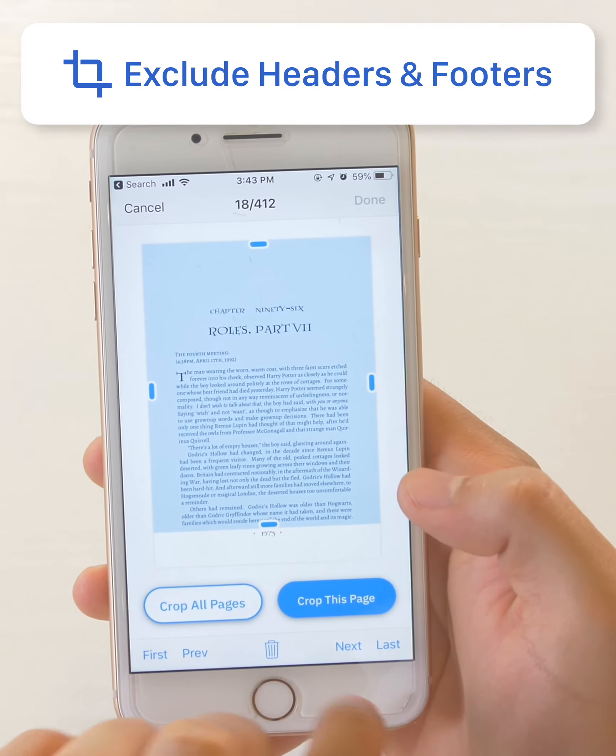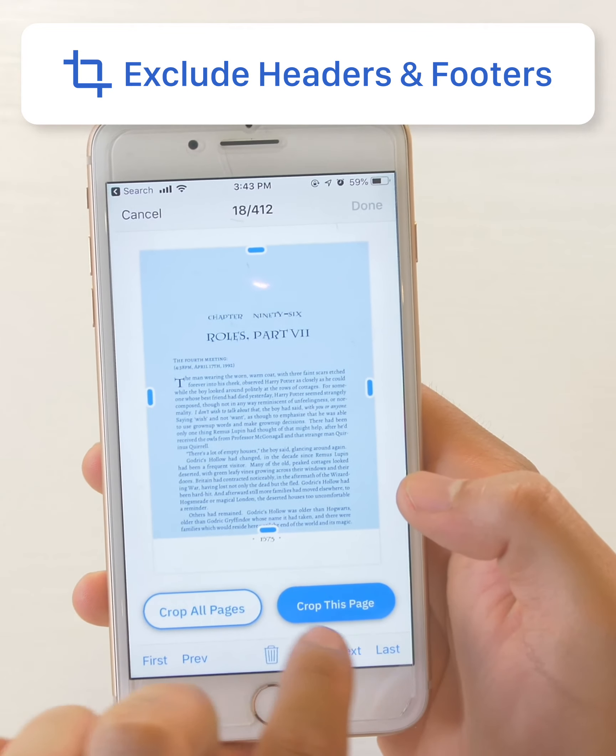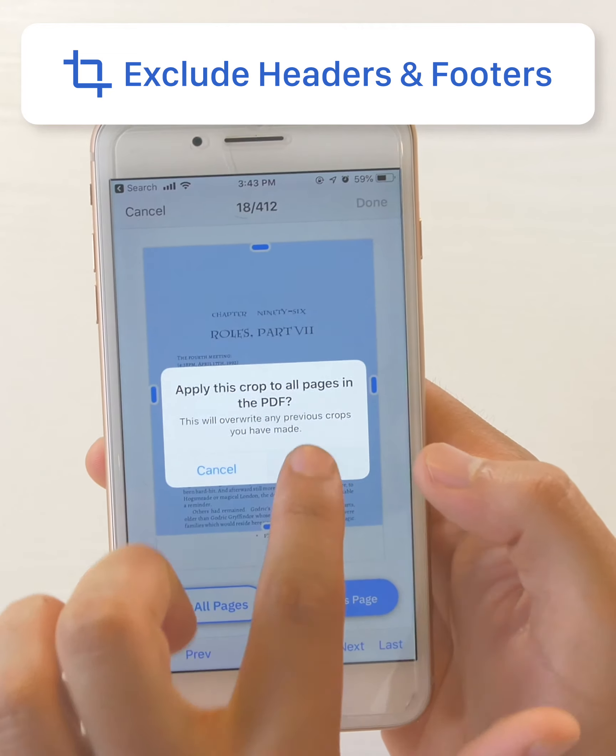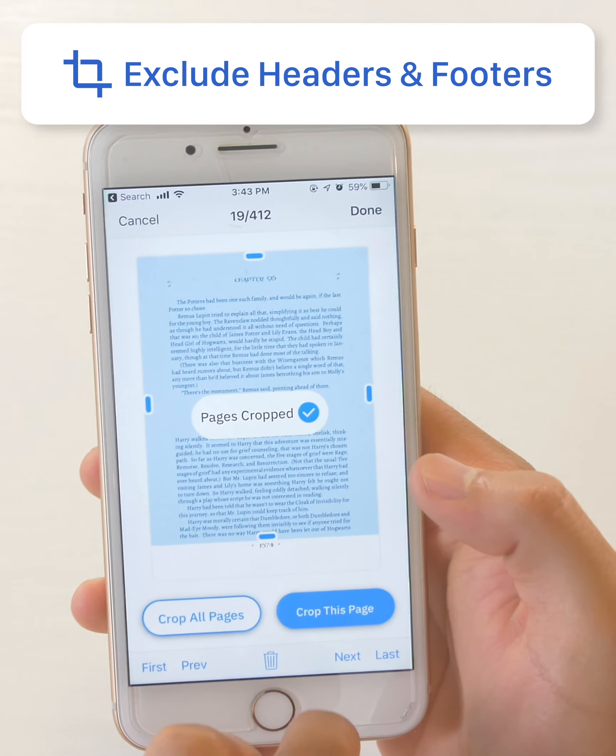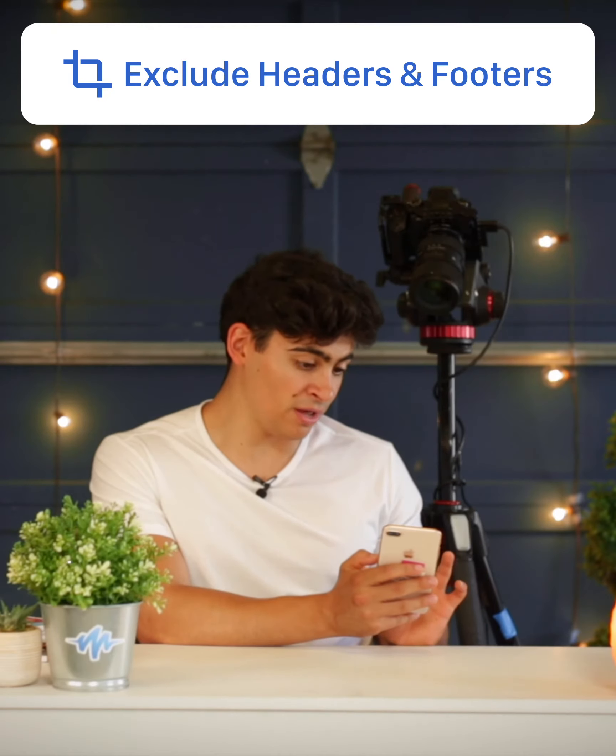And then I'll say crop all pages, apply. So now every single page of the book has the page number cropped out, so I don't need to listen to the page number every single time.